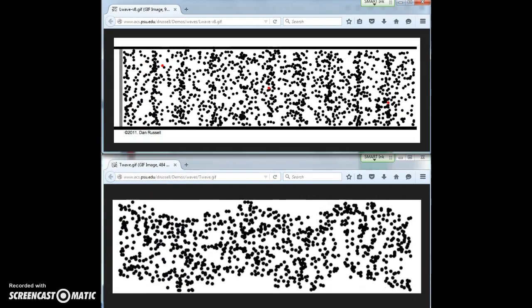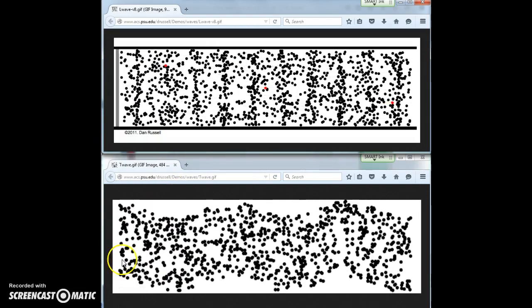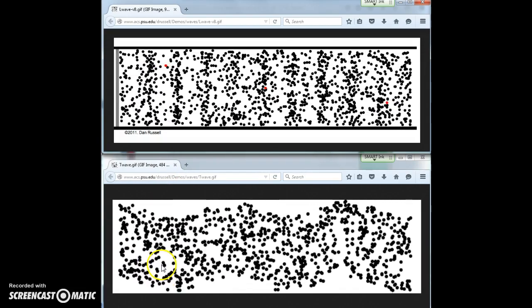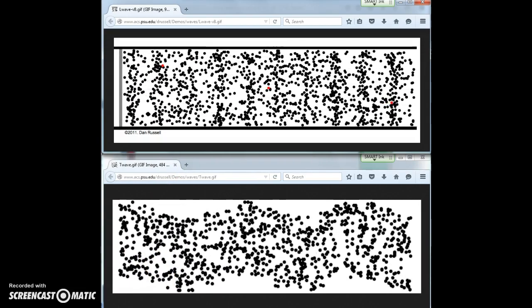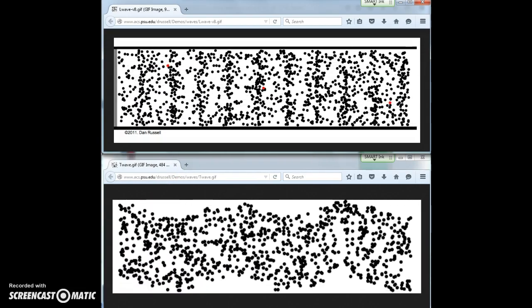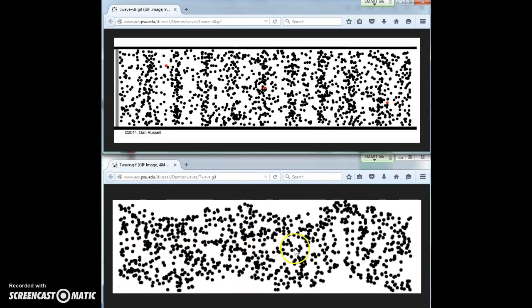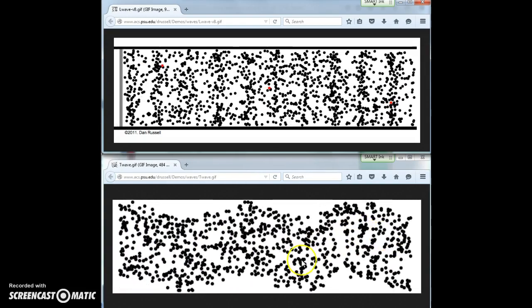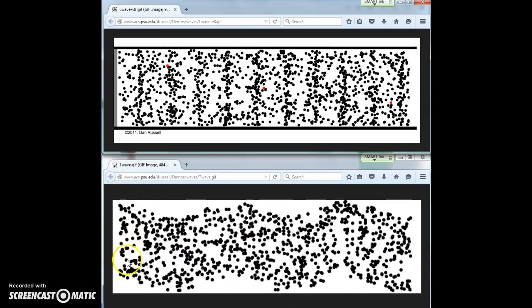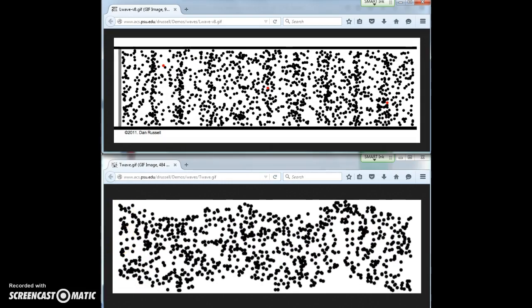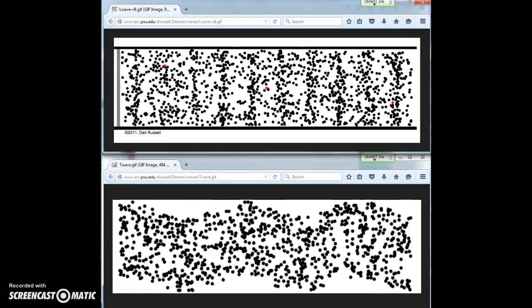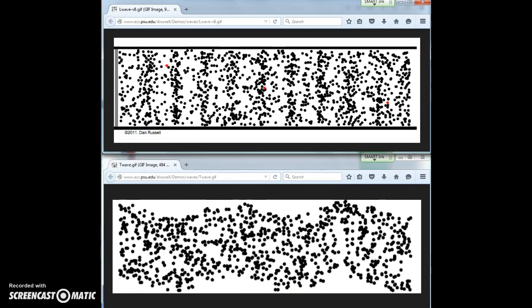So what's the difference? We notice this bottom wave is more like the string. This wave has energy being transferred to the right, and particles are moving up and down, just like we saw with the string.